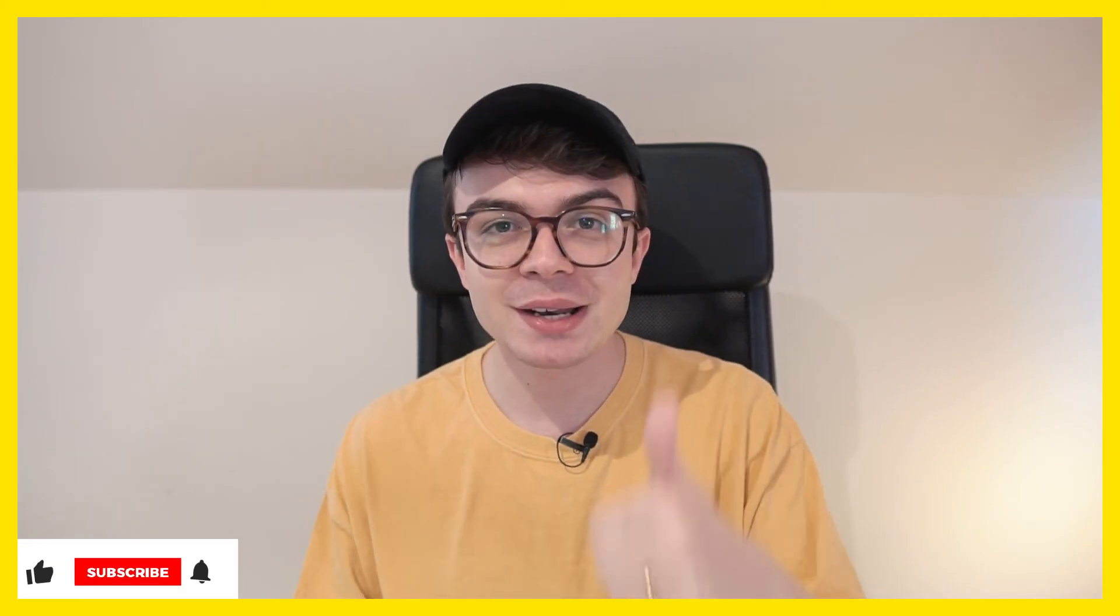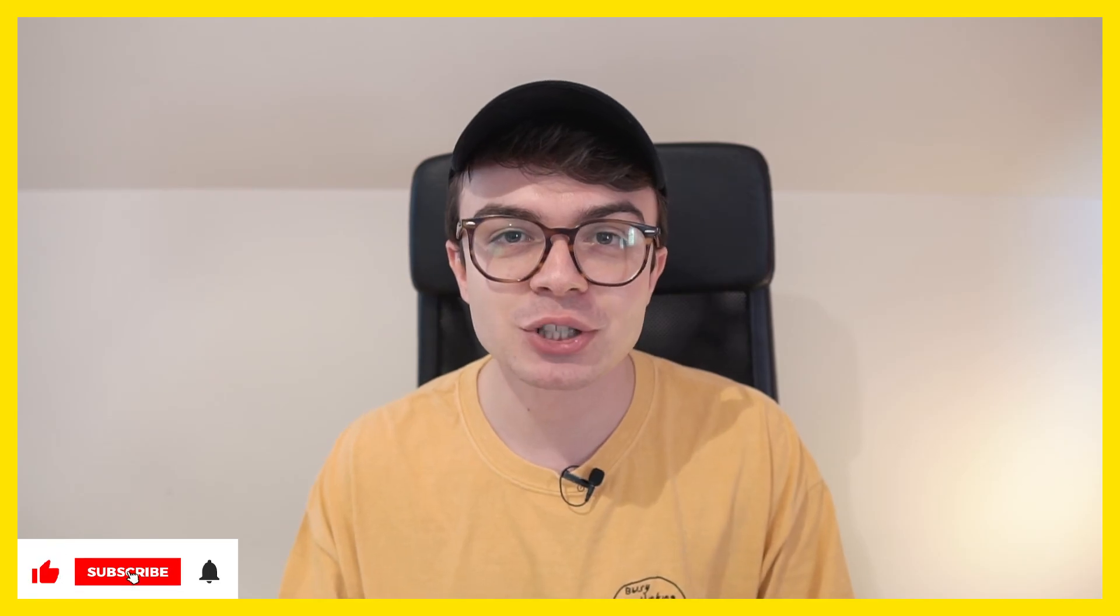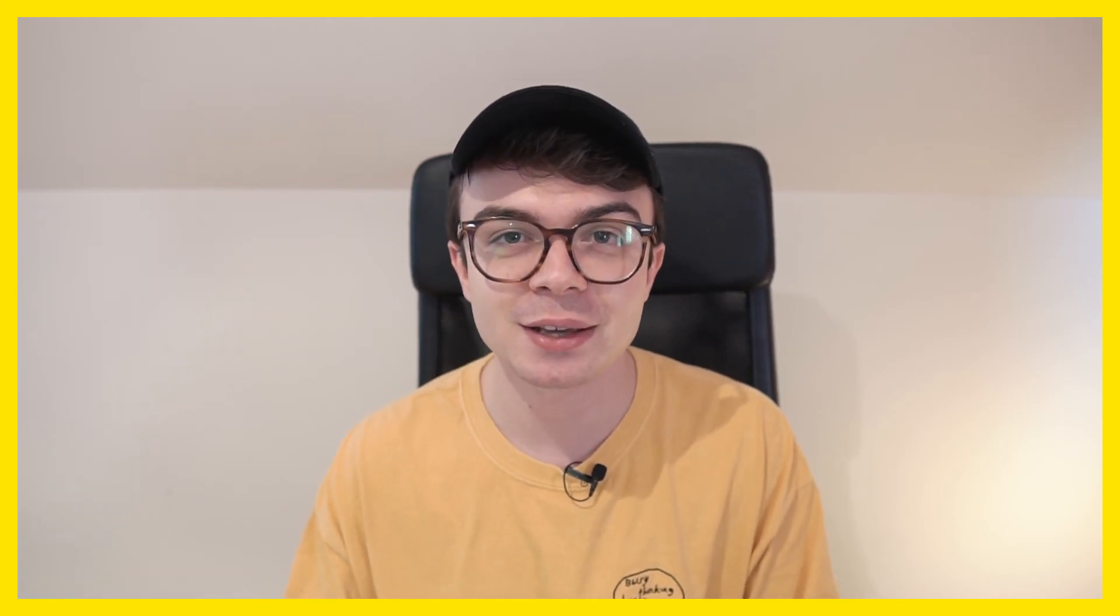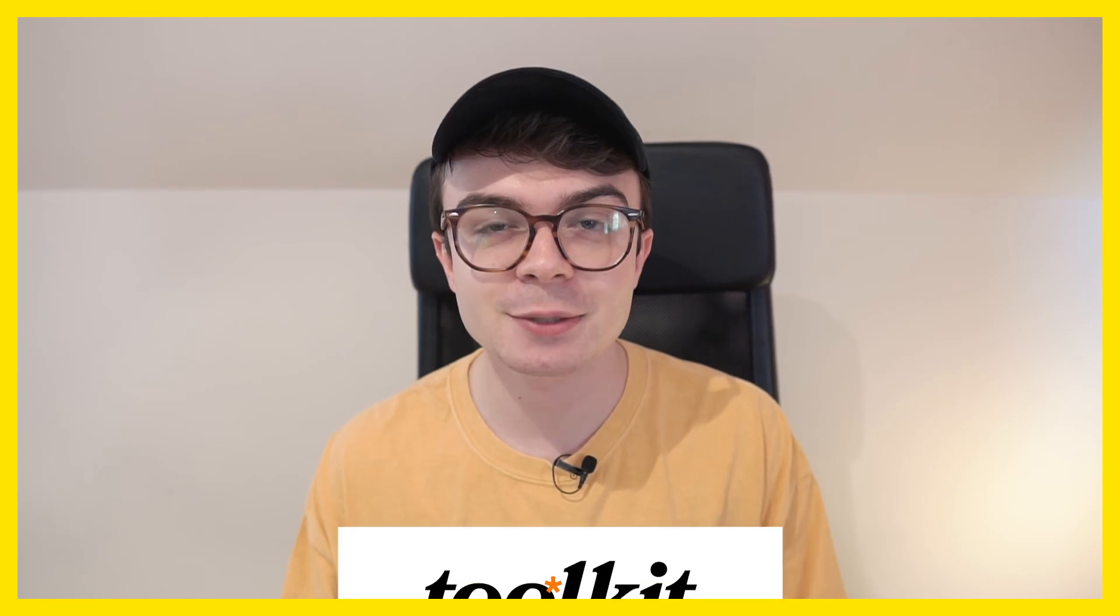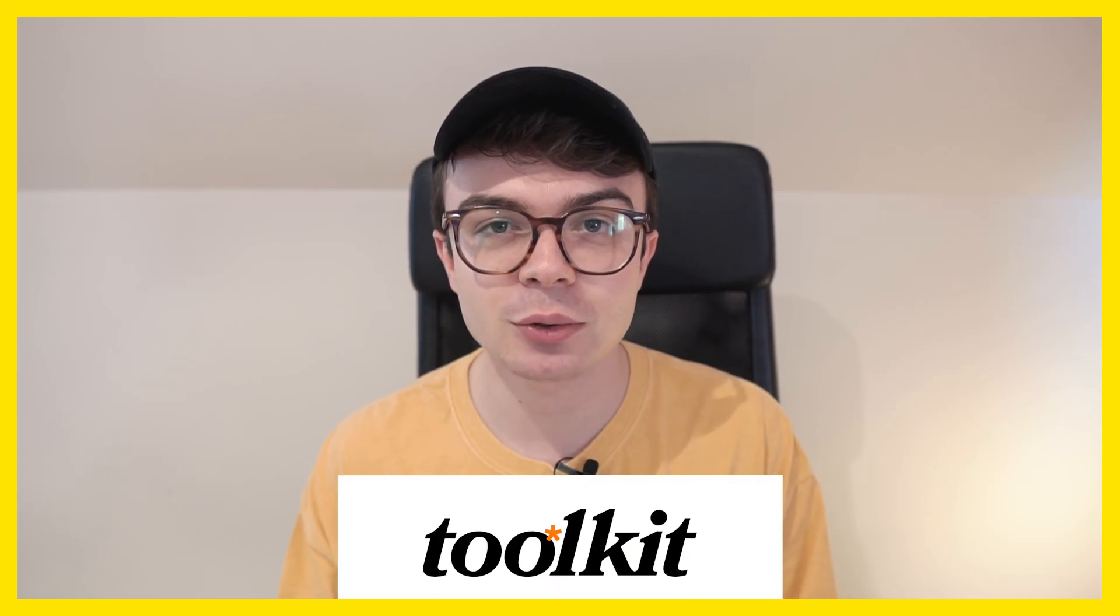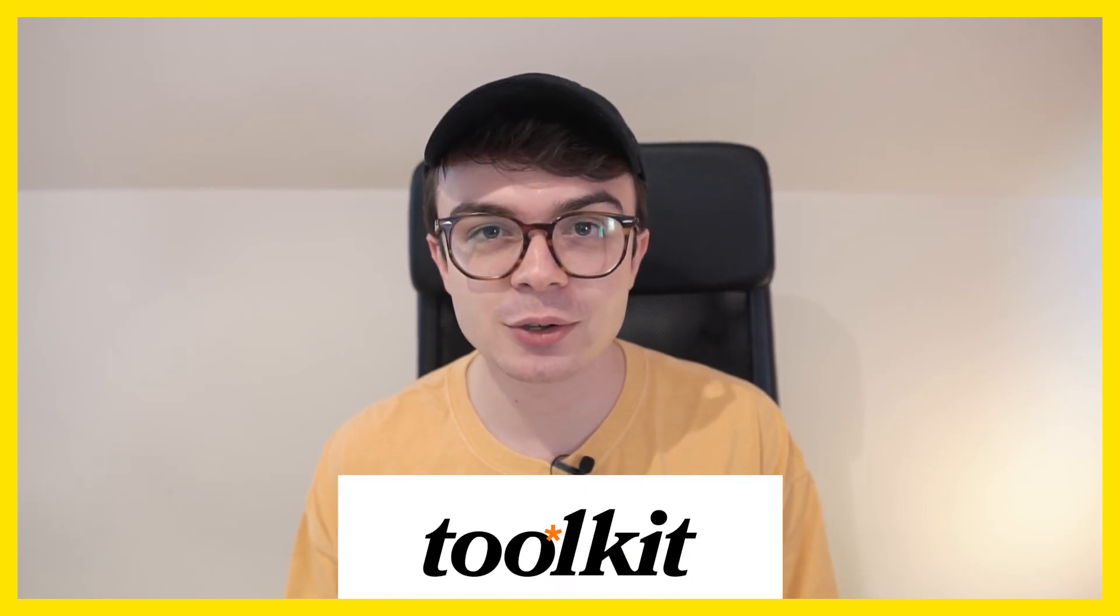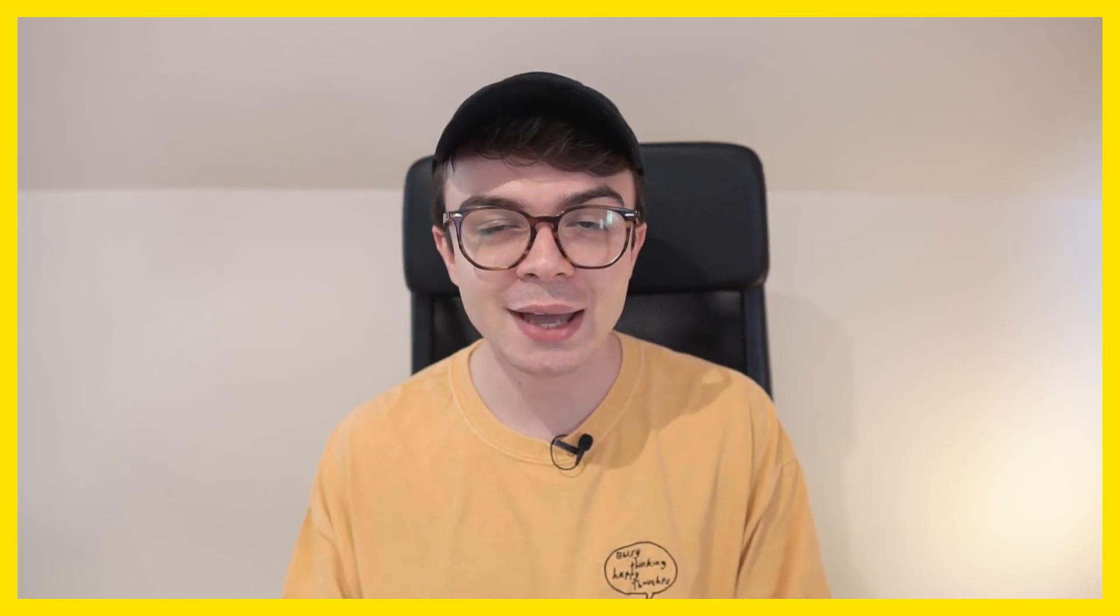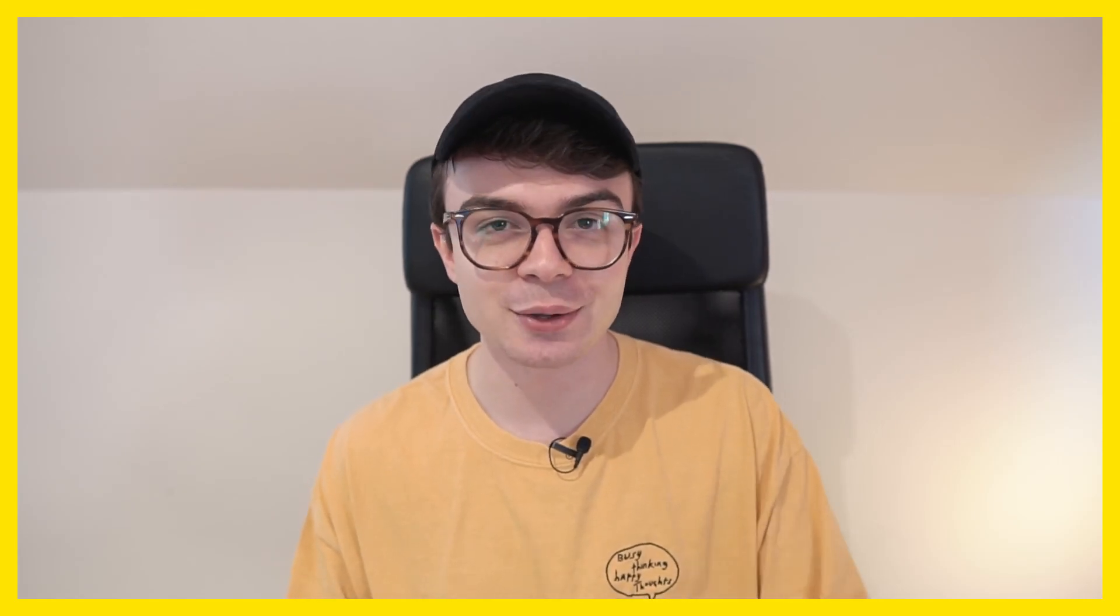If you've enjoyed this video, make sure you leave a like it really does go a long way to helping this channel and consider subscribing for plenty more videos like this to come. If you're looking for some cool design assets, make sure you go and check out toolkit. There's some of my stuff on there as well. So definitely take a look. And as always, thanks a lot for watching and I'll see you again soon.